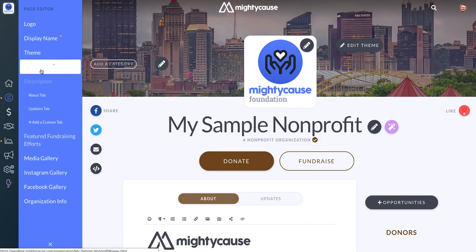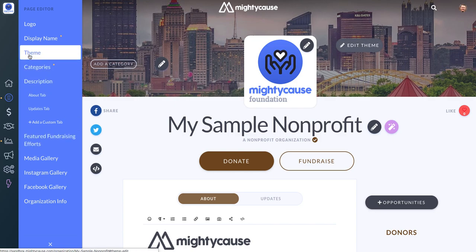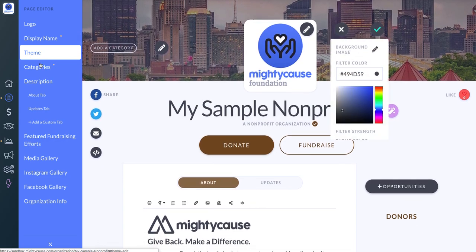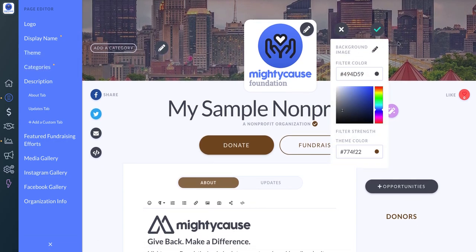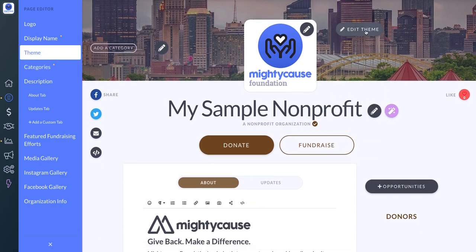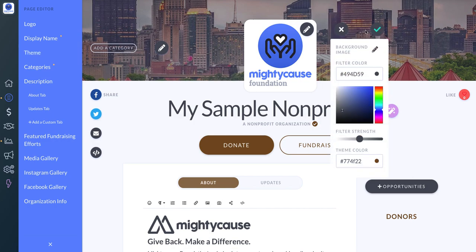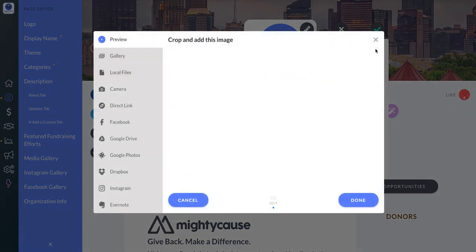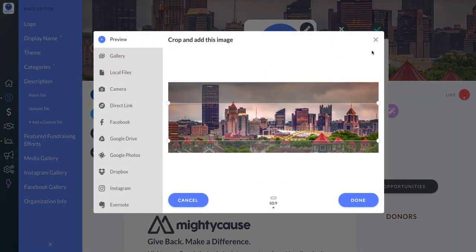You want to upload your banner in your theme. You can click on Theme, and you can also click on that right here on your banner. I want to edit my theme and change my background image, so I'm going to click that pencil.